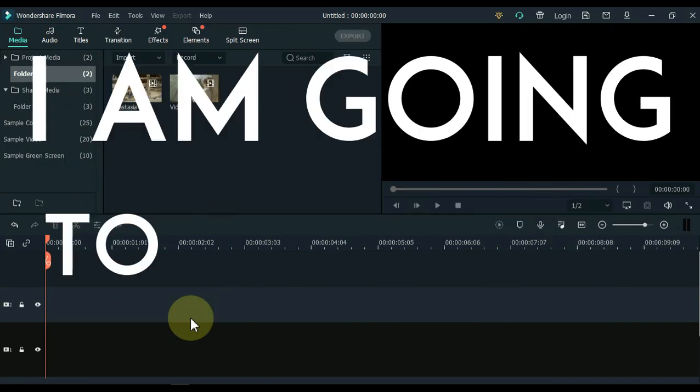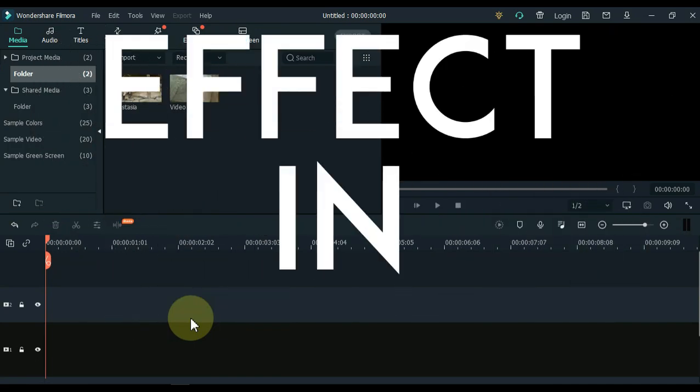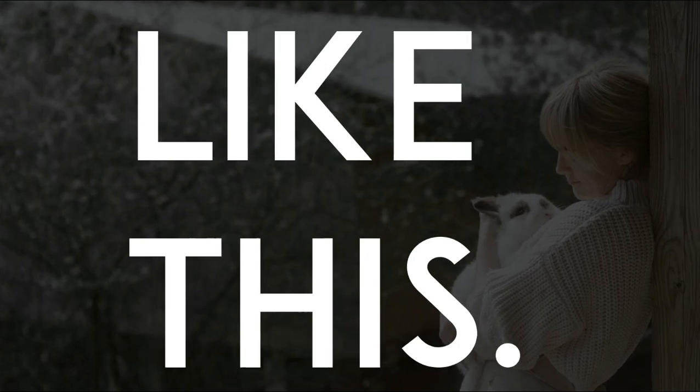In this video I'm going to show you an awesome masking and frame blocking effect in Filmora. Like this.